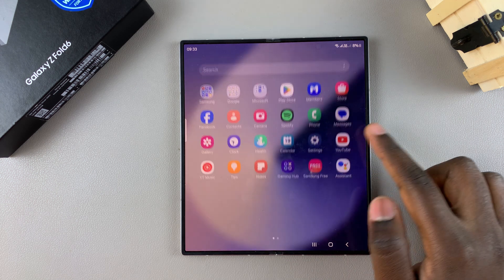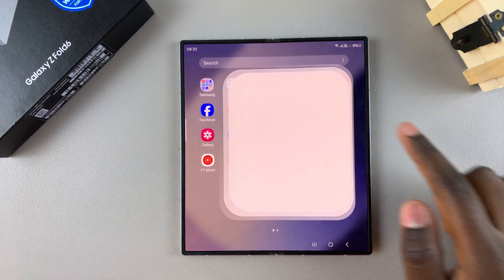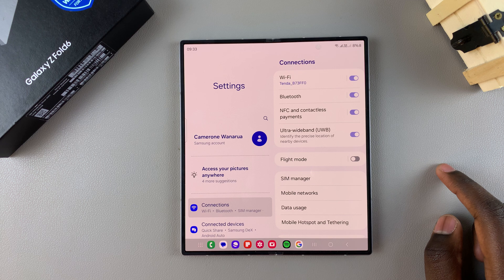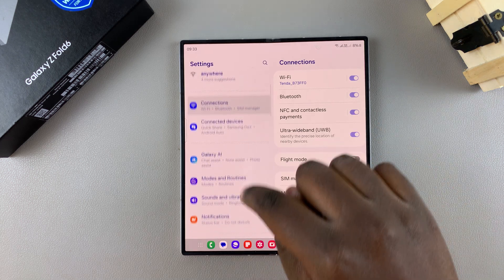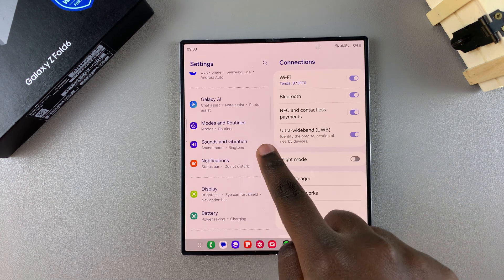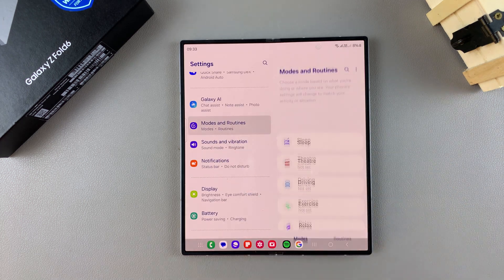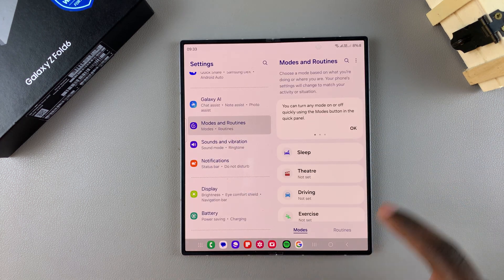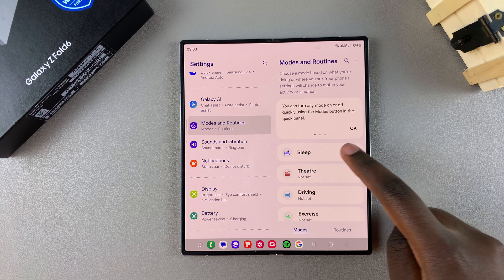Start by opening settings, and in settings, you want to scroll and select modes and routines. From here, tap on sleep.